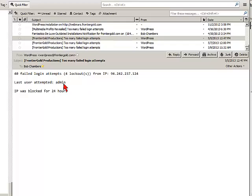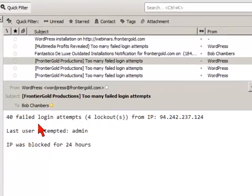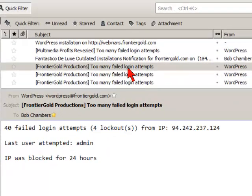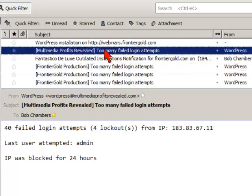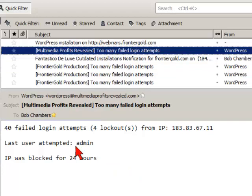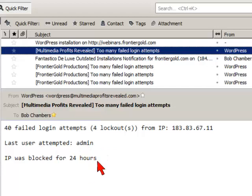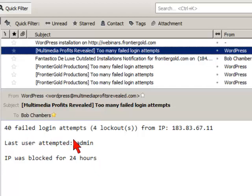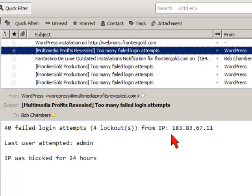As you can see, most of these first two attacks that I had coming onto my website, this was one website, they used admin. I never saw on another one. This one, you can see it says 40 failed login attempts, four lockouts from IP and the IP address.